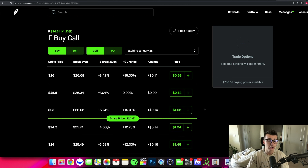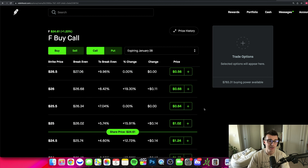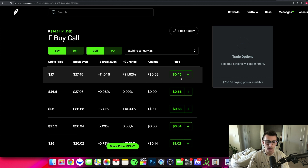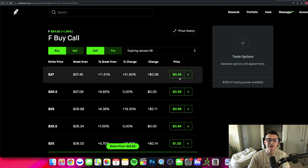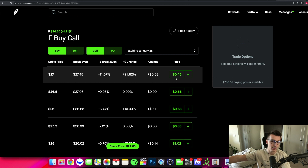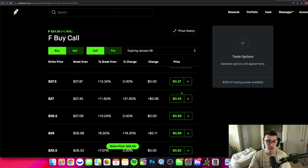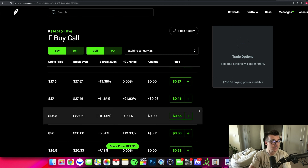Most option traders trade the premium values and that's it — they're getting in and getting out. If they do hold to expiration, they're probably holding worthless options as a lottery play. For example, if you bought the $27 calls and paid $45 a contract, buy two contracts for about $90, and if it expires worthless, you're fine tossing that $90. But if it goes up 100-200%, you take your profits and lock in the gains.